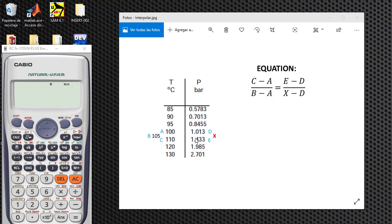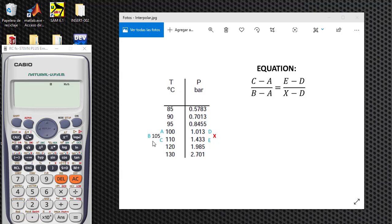If you have a Casio calculator, this is an easy way to do it. So let's start. This is a natural display Casio, so we need to introduce this equation on the screen.